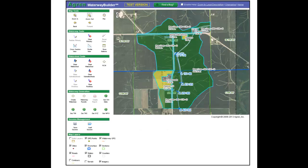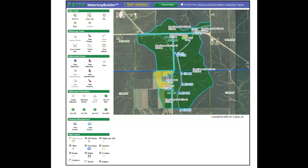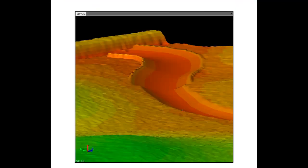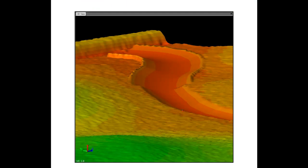One very exciting feature about Waterway Builder is the machine control option. Agren has developed an output file that can be uploaded into machine control equipment, allowing contractors to build without any field staking.